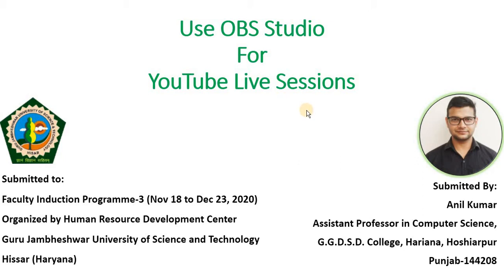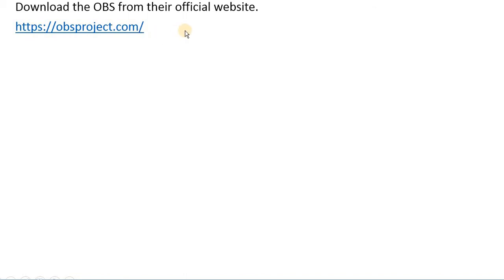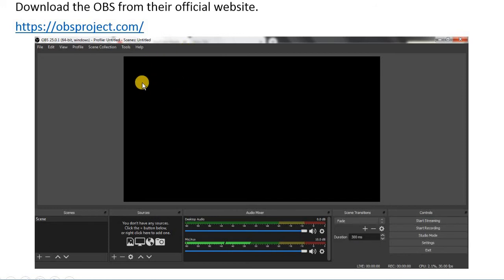I will try my best to explain each and every step. First of all, you need to have OBS Studio, which is an open source software. You can download it from the official website obsproject.com. It is available for Windows, Linux, as well as iOS systems. Once you have downloaded and installed it, it will look like this.